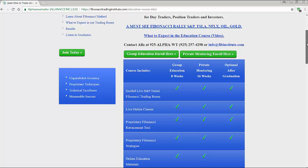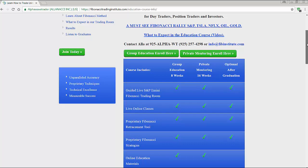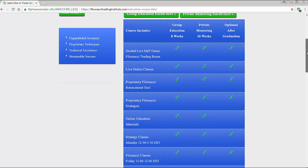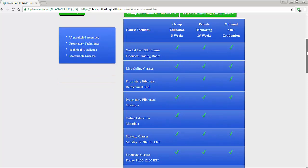If you choose to join us, please review the information under Learn: group course, eight weeks private mentoring, and 16-week private mentoring. I concentrate on the instrument of your choice. If you choose to set up charts on NinjaTrader 7, I will do it for you via screen sharing, and you will also have access to all group sessions. Private mentoring is three days a week — booked until 2019.